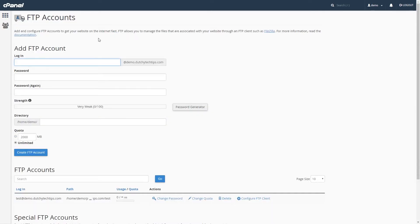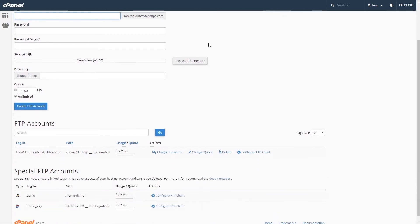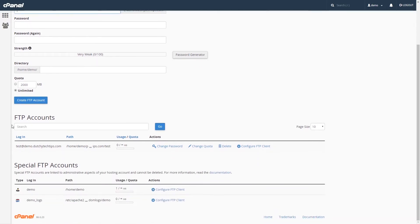Once you have done that, you will be redirected to the FTP Accounts page. You may be required to scroll down the page until you find a heading called FTP Accounts. Under this heading, you will find a list of FTP Accounts that is currently available in your cPanel account.